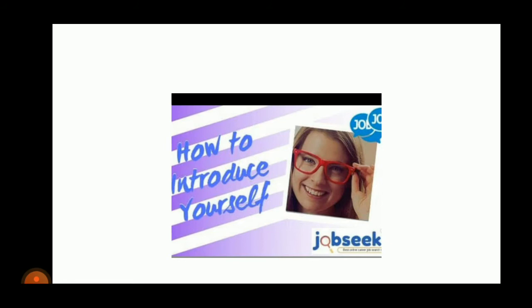When you are introducing yourself in a group of people, you would like to address in such a way — by saying good morning everyone — and first of all, thank them for giving you this opportunity to introduce yourself.